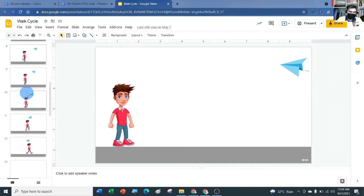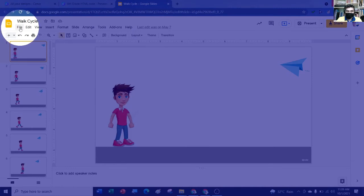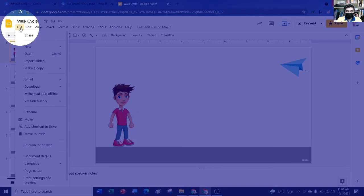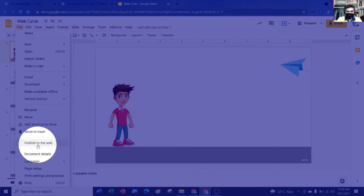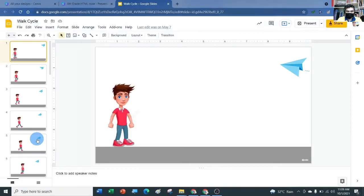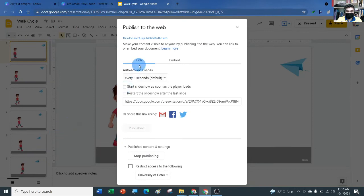Let's say your slides are all ready and you need to embed now. Go to File, which is in the upper left of the ribbon — click File and scroll down to find 'Publish to the Web'. Again: File, then Publish to the Web. There are two options here: Link or Embed.